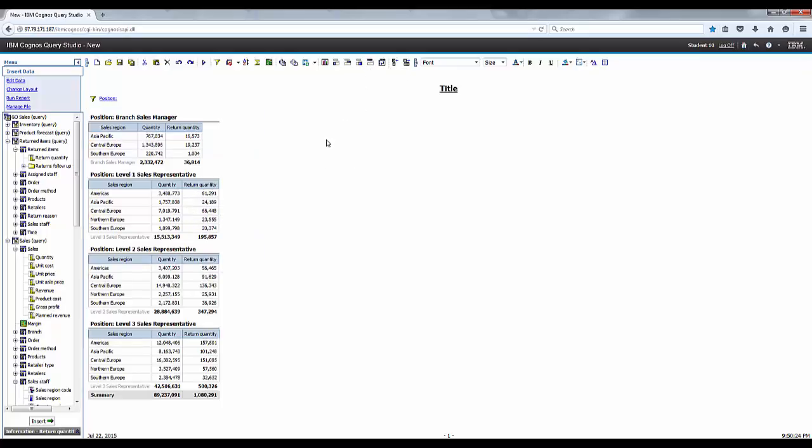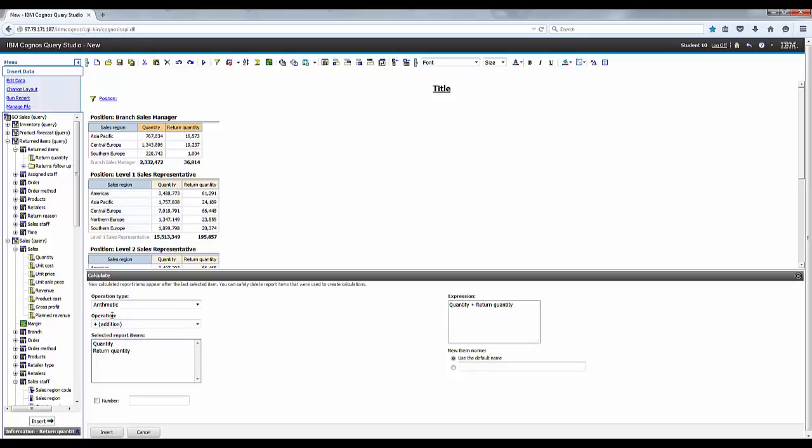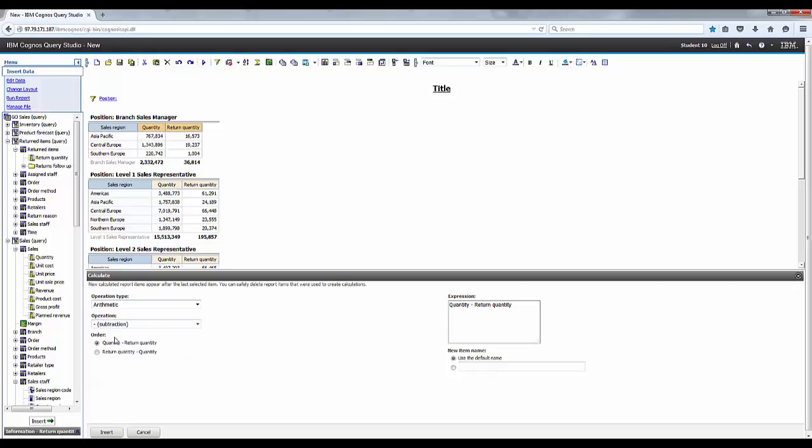Select the position column and click create section on the toolbar. And then select the quantity, return quantity, click calculate on the toolbar. Select arithmetic for the operation type, subtraction for the operation and quantity, return quantity for the order. Enter the actual quantity in the new items name box, click insert.